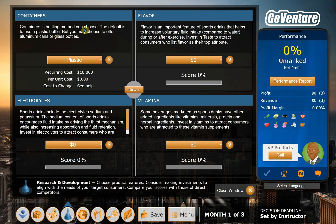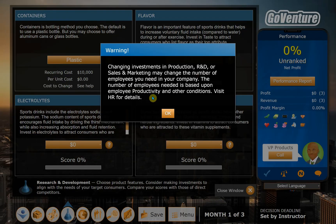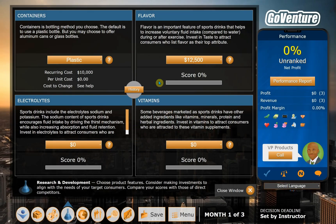This is where you decide your R&D — how you make your product better by spending money on different things, like flavor. This is telling you you're going to have to change the number of employees as you change your R&D. But we're not totally sure what customers want, so we'll have to come back to this screen.